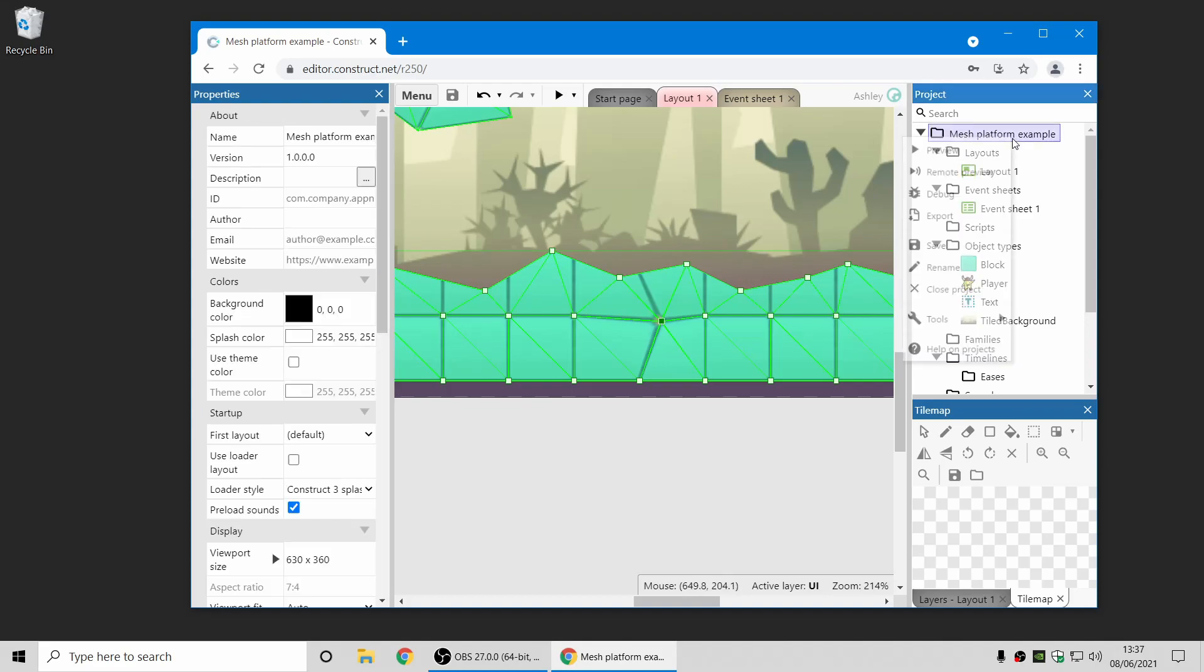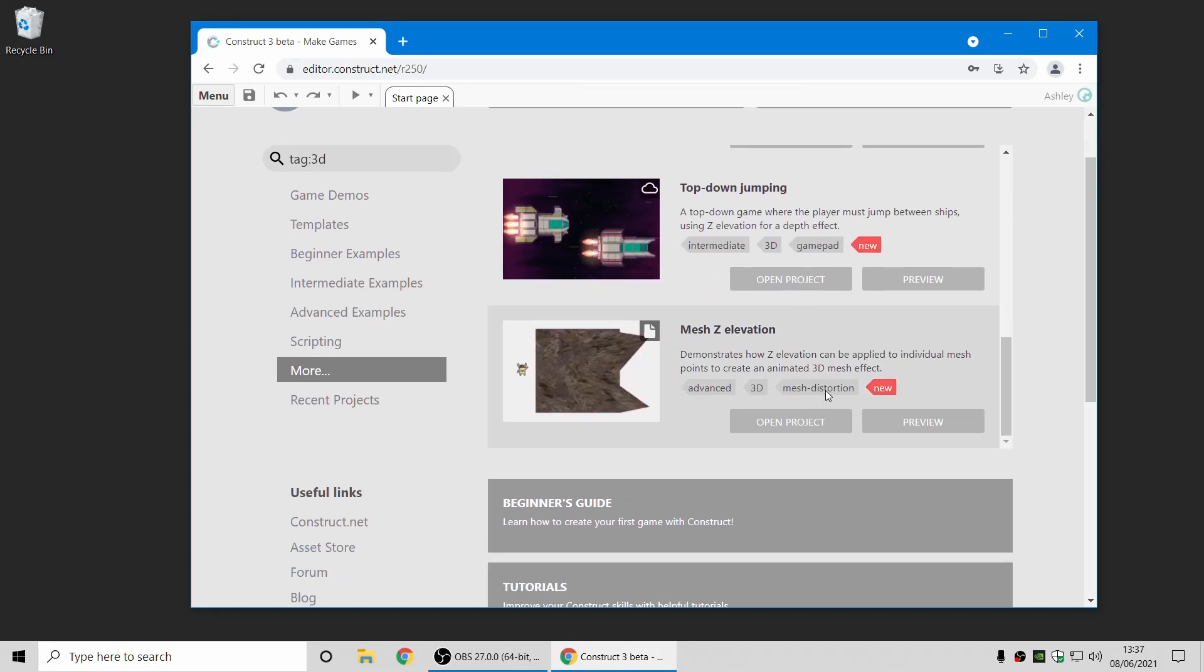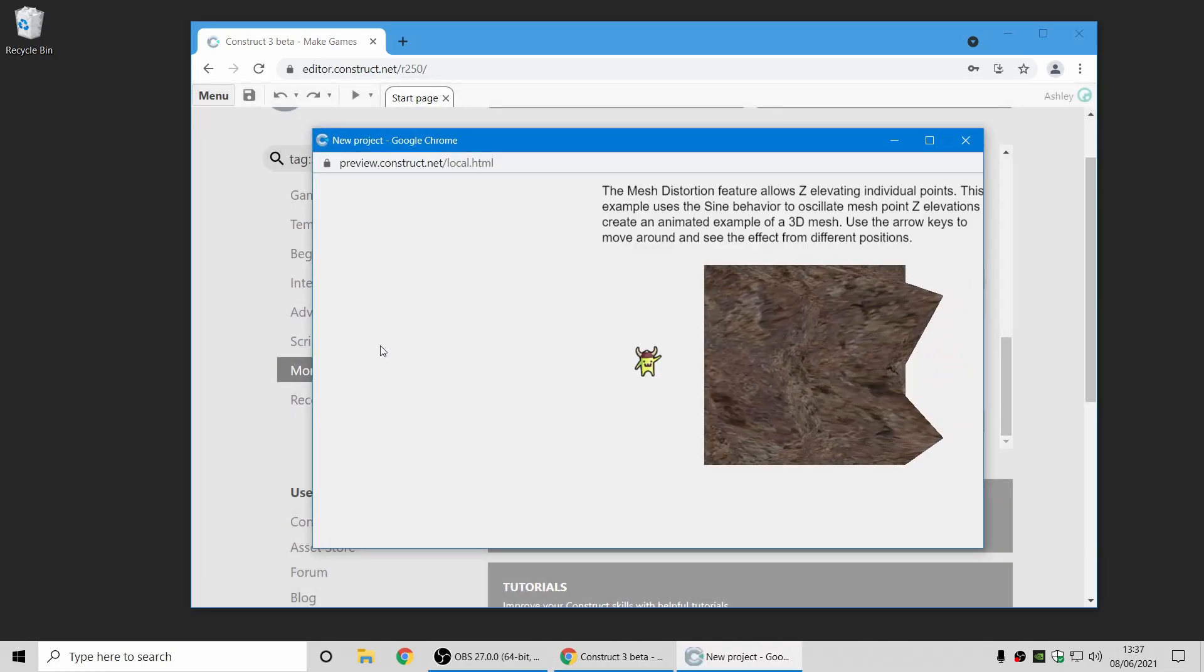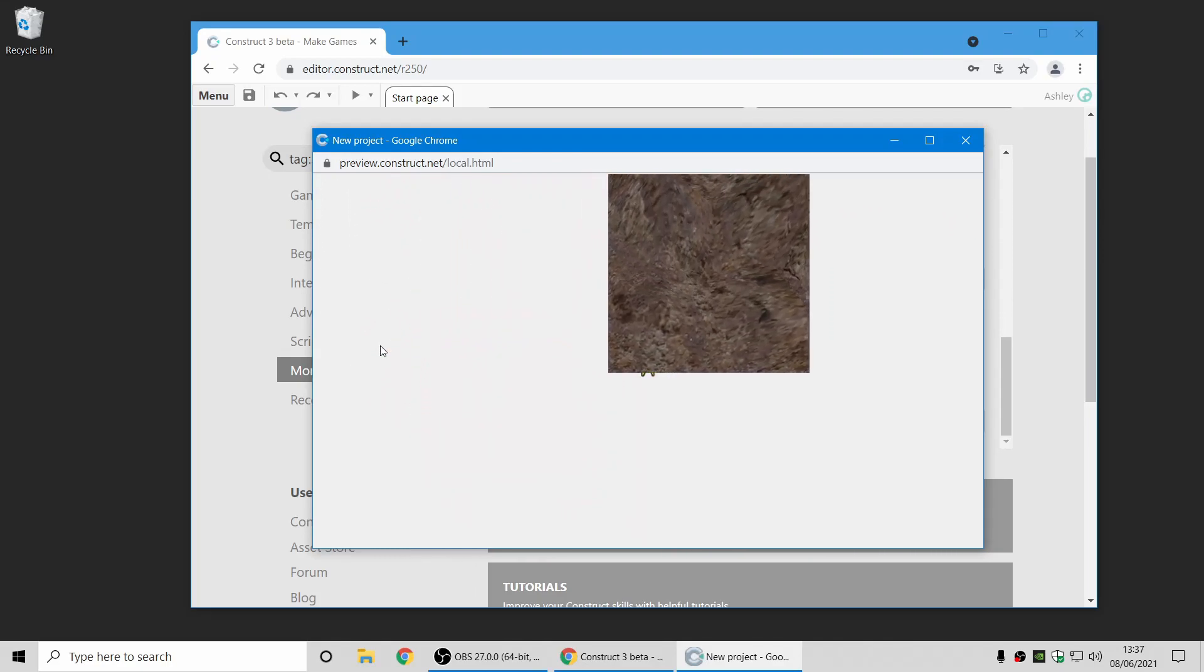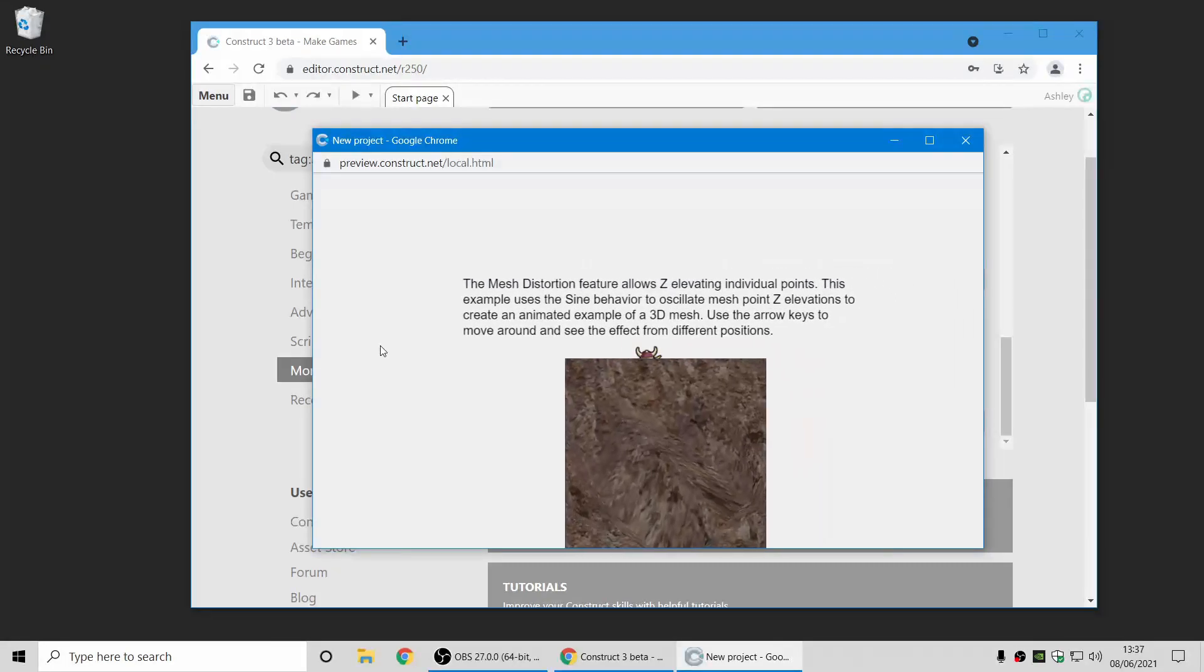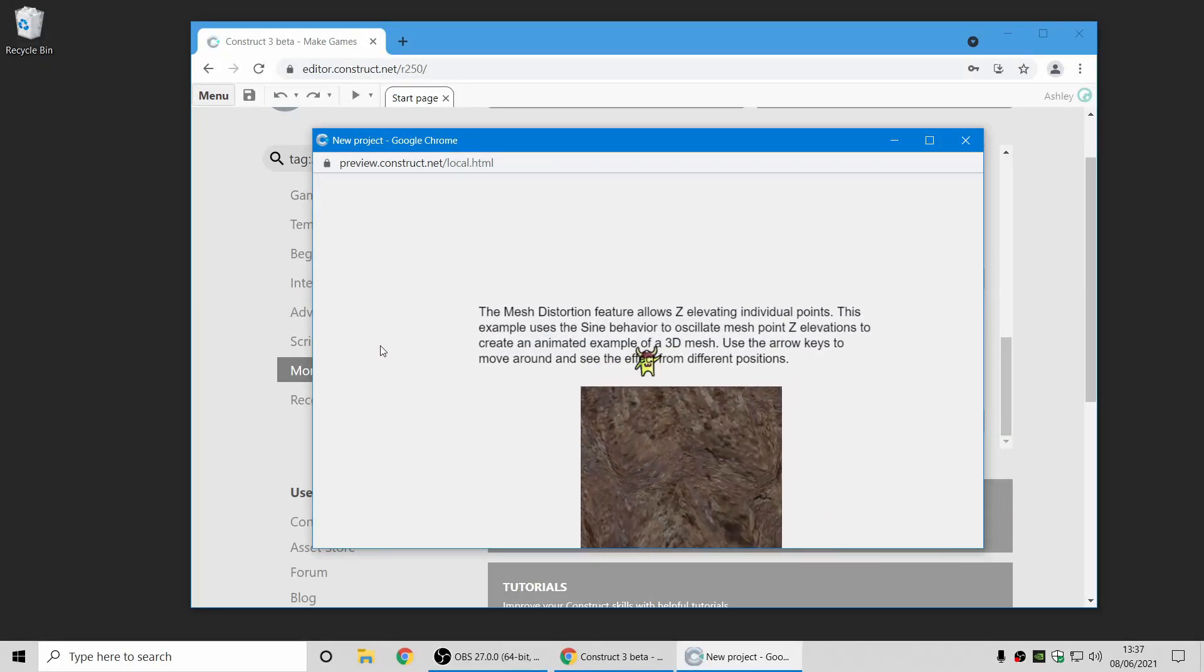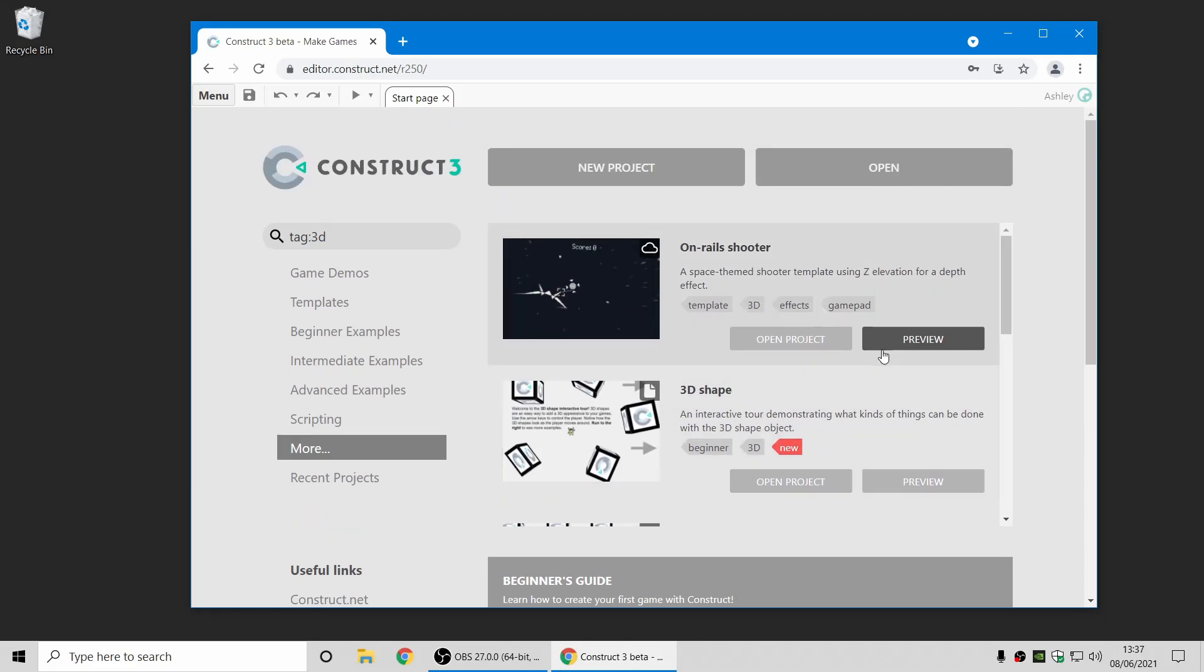That's a cool new feature that we're looking forward to seeing what you can do with. And just to show you another example, that Z elevation for mesh points can also be controlled at runtime. So this demo just uses the sine behavior to move the Z elevation of some points up and down over time. And you can see you can create this sort of interesting kind of 3D distortion effect going on here. So have a look at that, try it out, we think this is a really exciting new direction for Construct to go in, and we think you'll be able to make even more beautiful and amazing games with it.